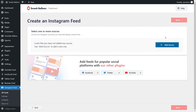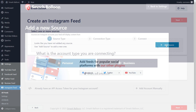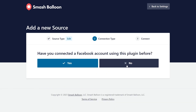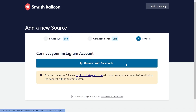We'll have to connect our Instagram account that we want to display on our feed. Click on add source. We can select whether our Instagram account is a personal or business account. I'll be demonstrating with a business account, but if your account is personal you can select that option. Click on business, and if you're doing this for the first time click no and then connect with Facebook.